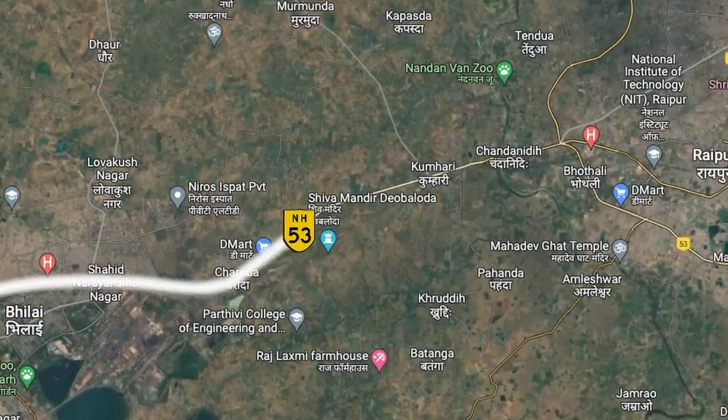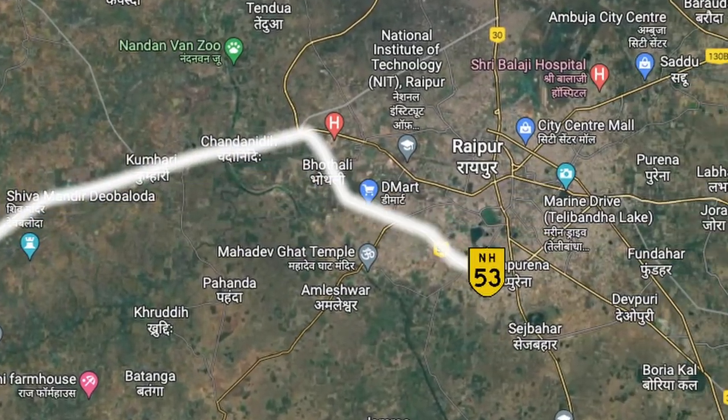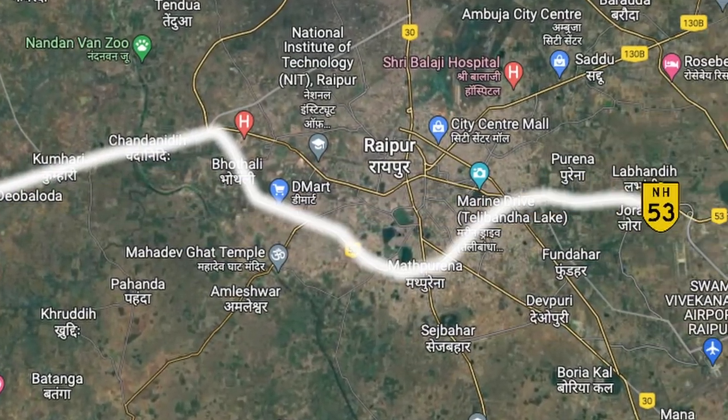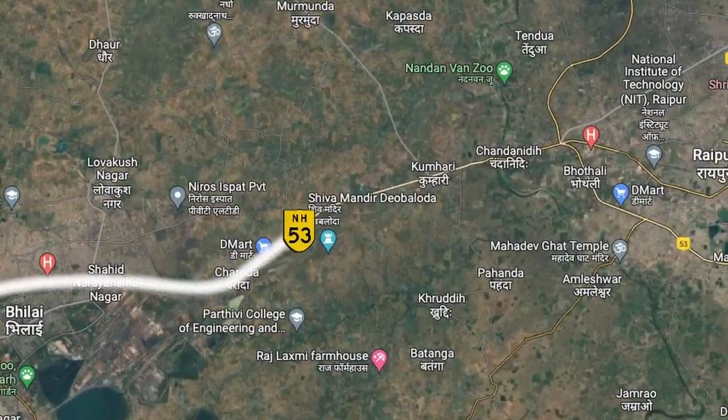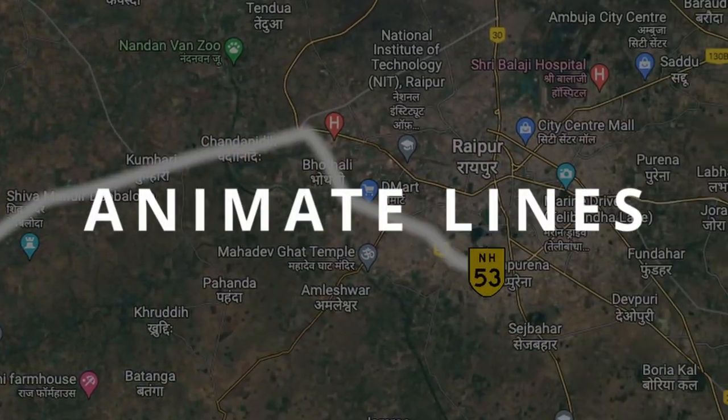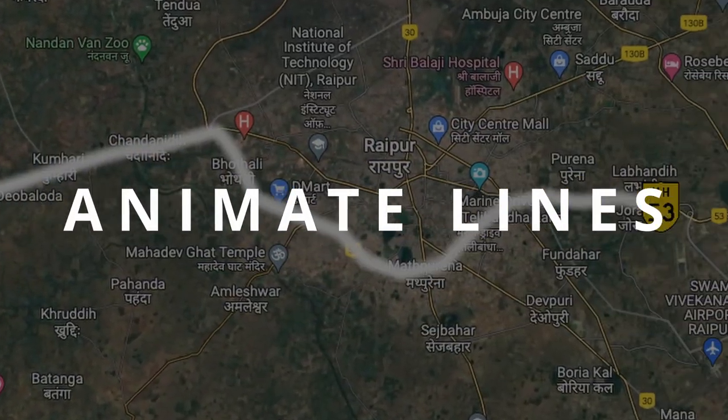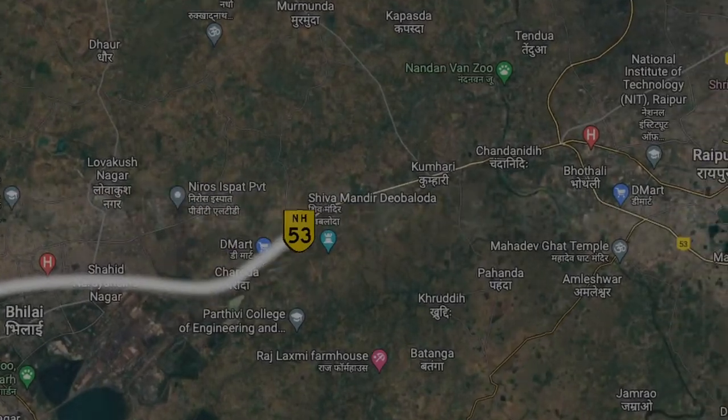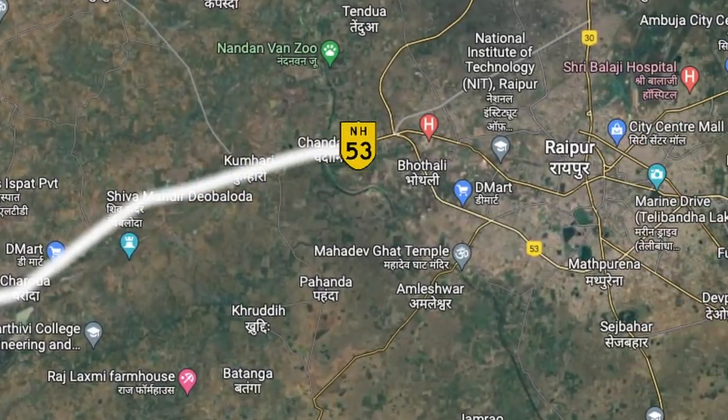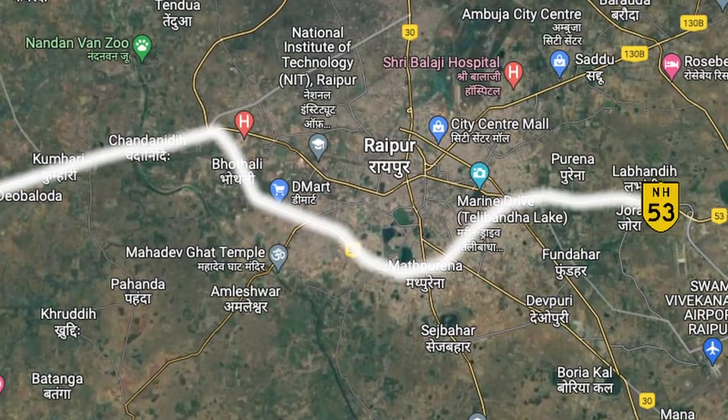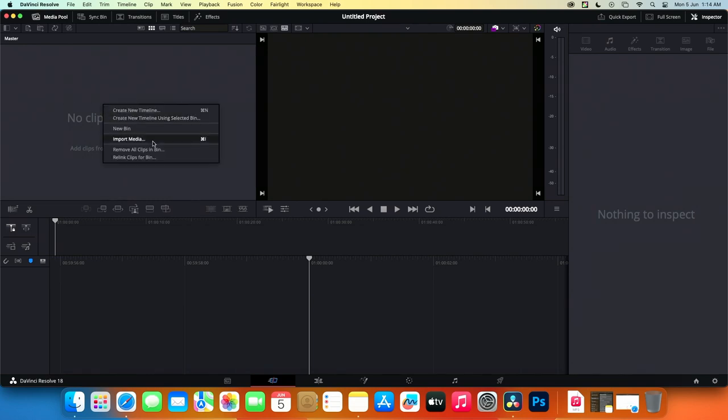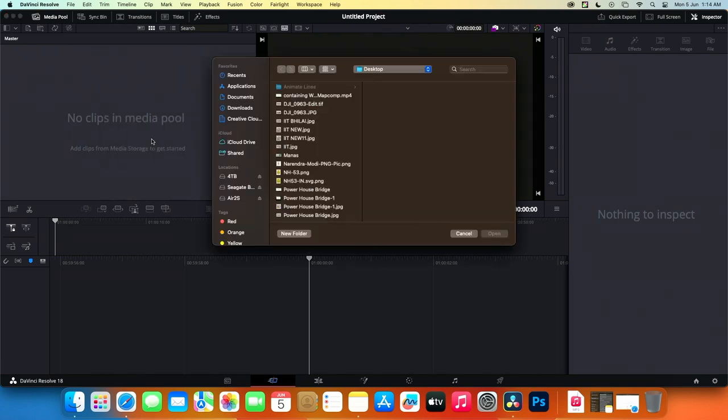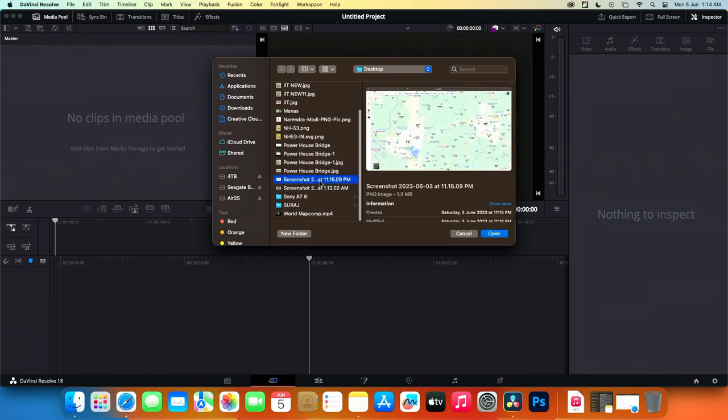Hello everyone and welcome back to our channel. In today's tutorial, we will explore how to animate a line in DaVinci Resolve 18 using simple and straightforward steps. For this tutorial, we have a map from Google Maps. We'll be animating a line between two points on the map. Let's get started without any further delay.